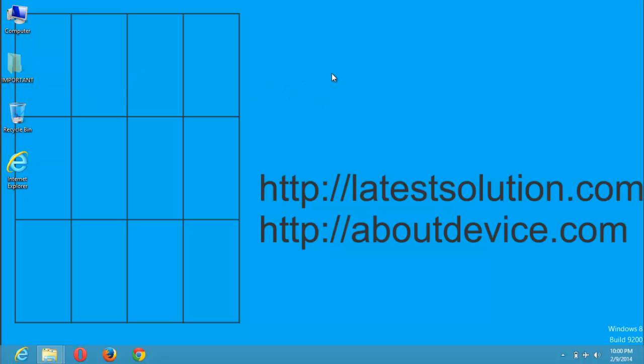Thanks for watching this tutorial. Make sure you subscribe to our channel and always visit latestsolution.com for general tips. Thanks for watching.